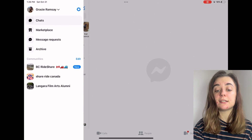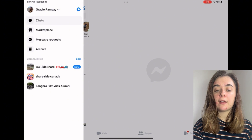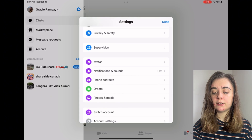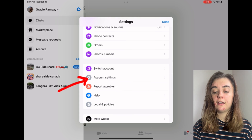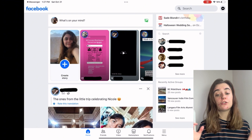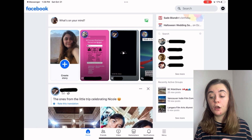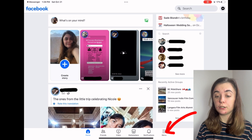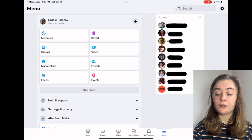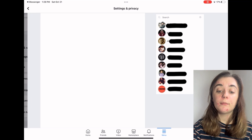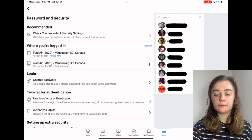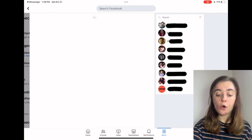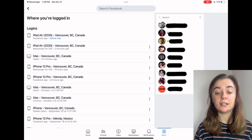To the right of that is going to be the Settings button, so you'll click that. Then you're going to scroll down until you find Account Settings. Once you click that, this is going to actually transfer you to the Facebook app where you'll have to go down to the bottom right and go back to your Facebook Settings — Settings and Privacy, Settings, Password and Security. If you want you can click See All and it's going to bring up all the devices that are currently logged in.